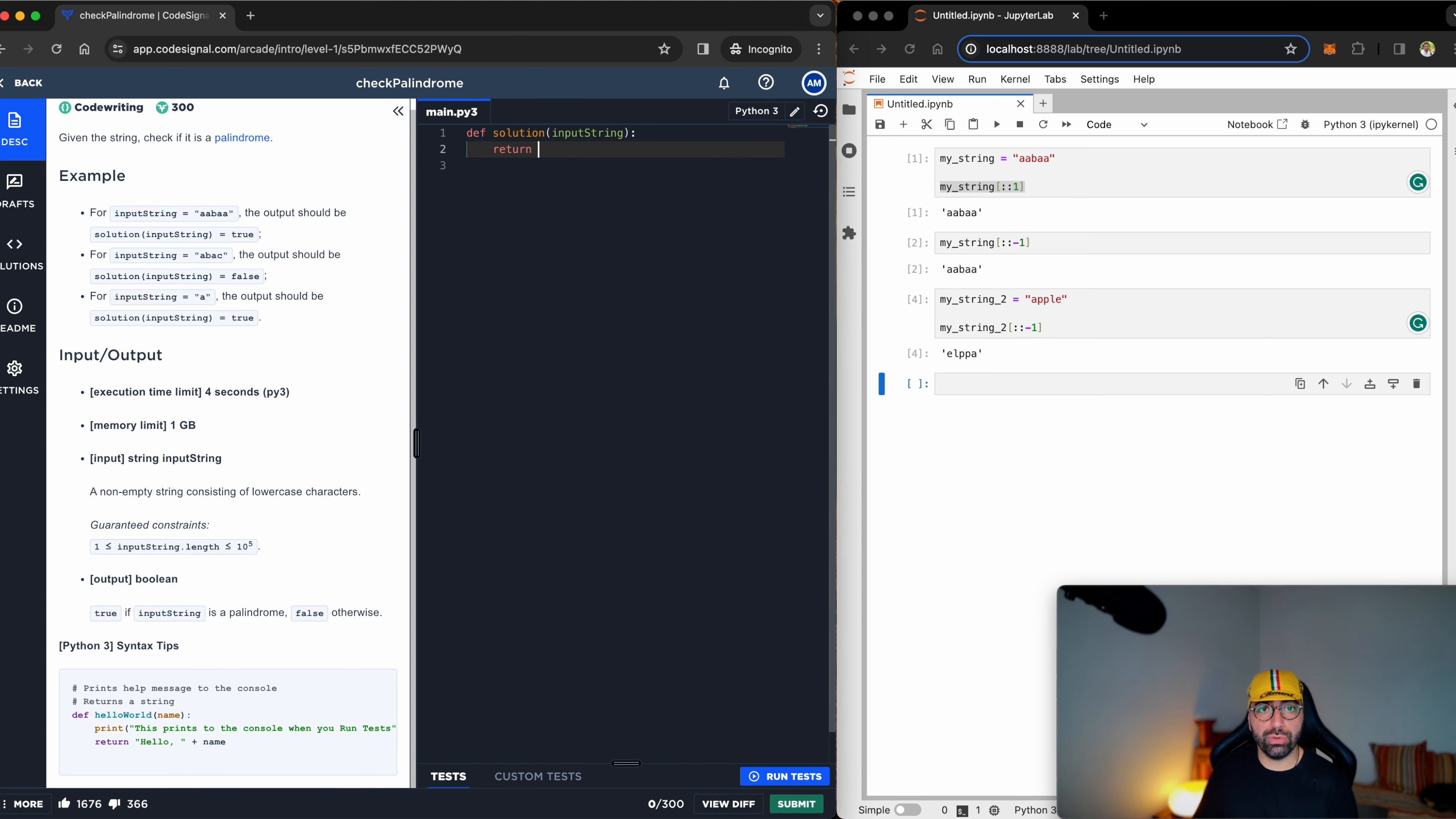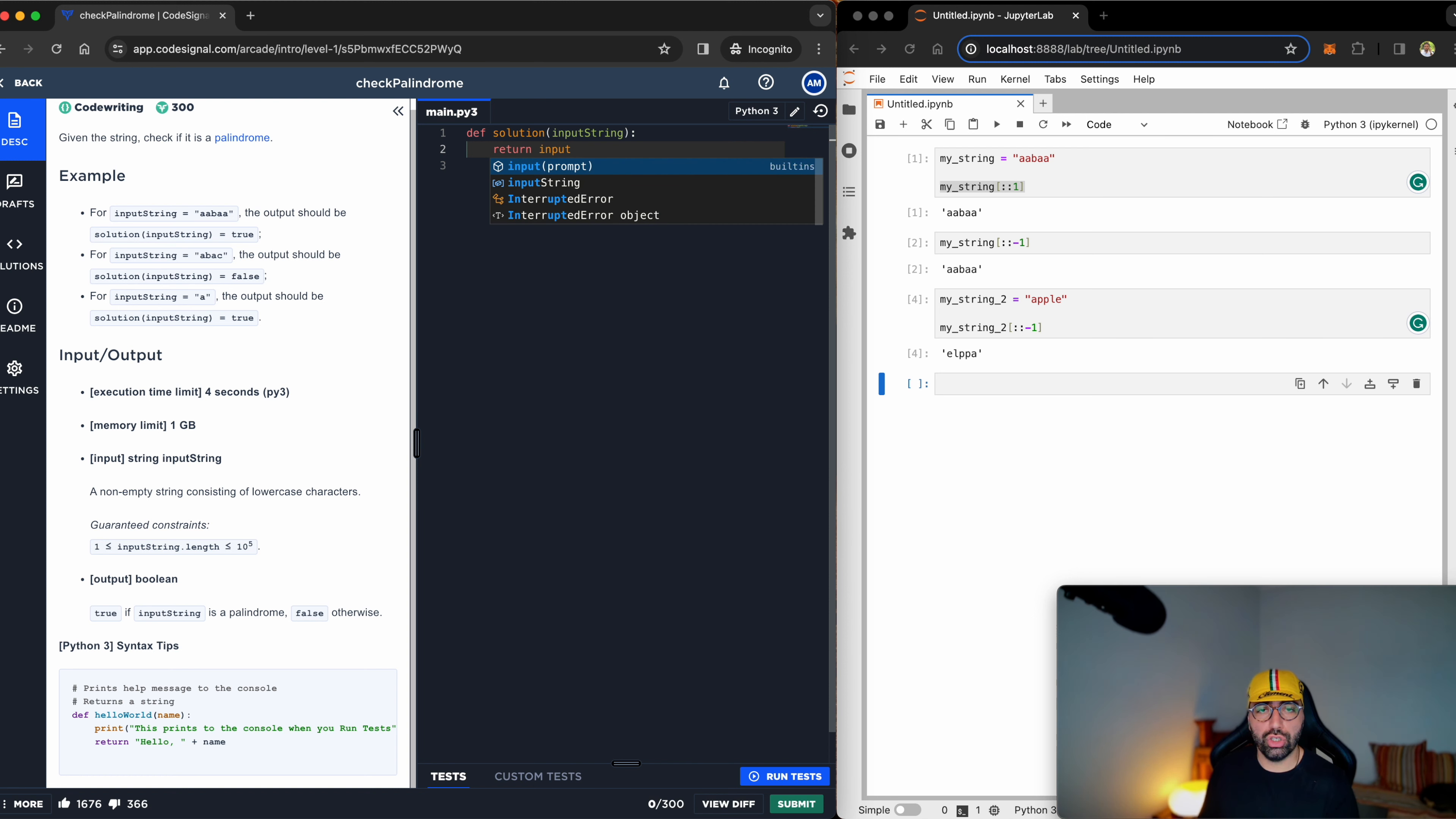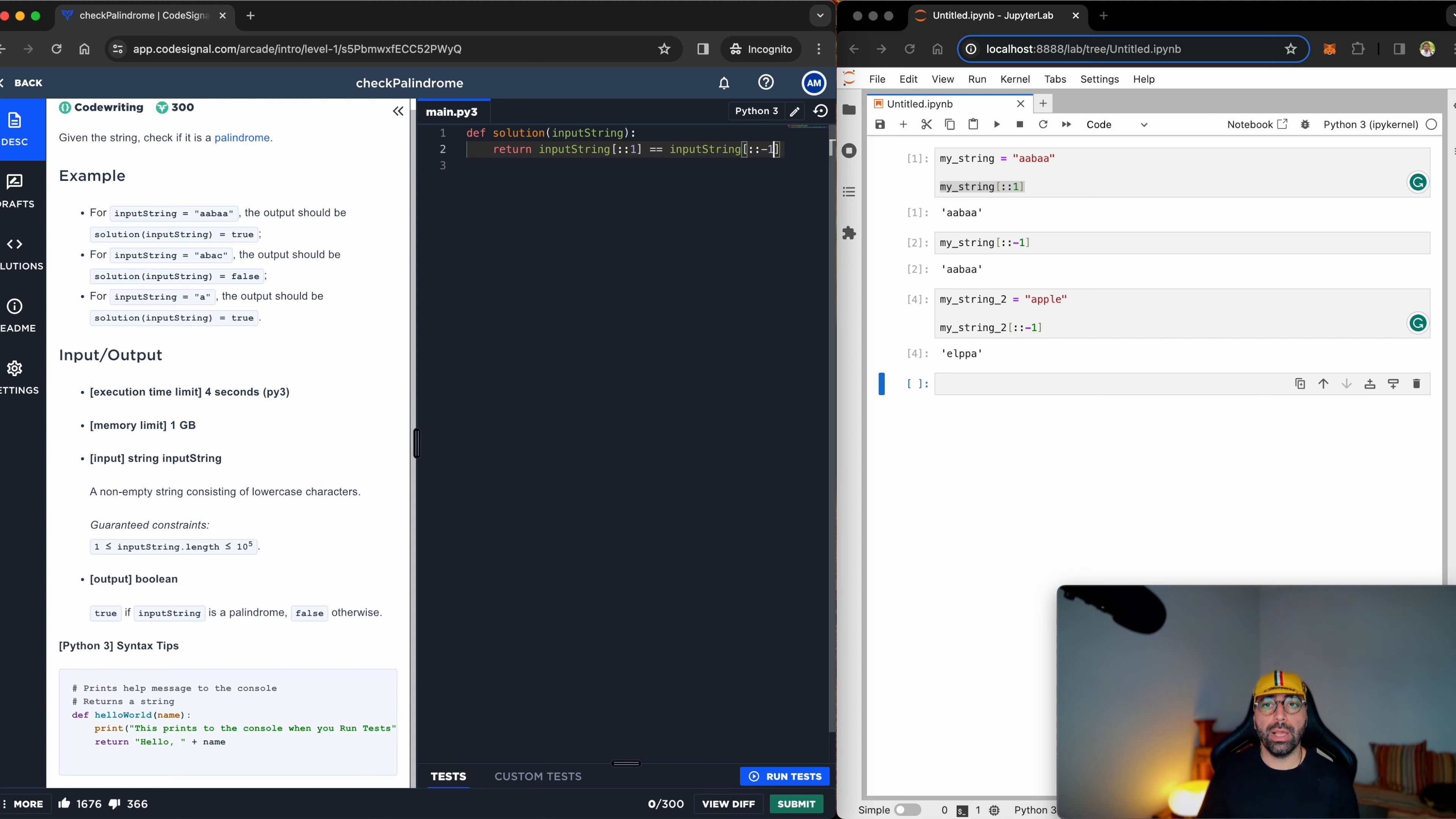I know that I will be returning, because this is a function. If you haven't seen my video on functions, link up the top right. And I will return if the input string, when I read it from the front to the end, equals the input string when I read it from the end to the front. This will either return a true or a false.